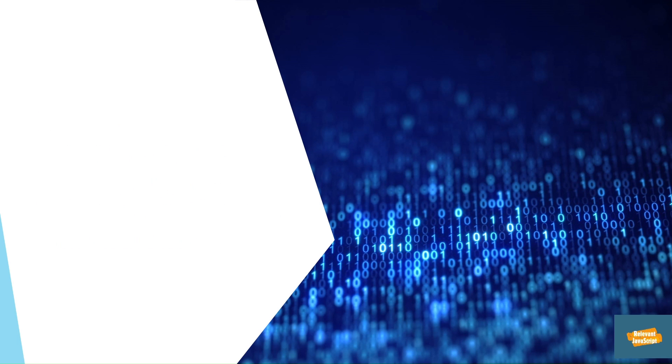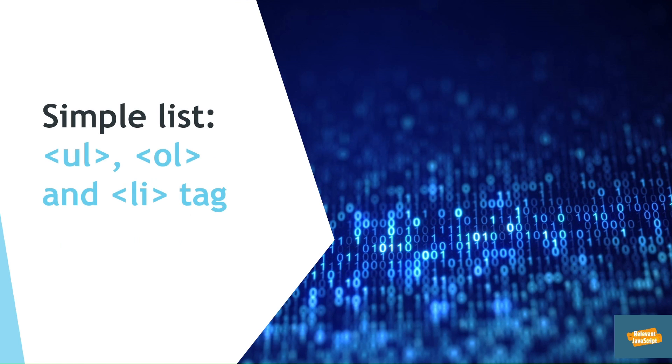And then you have to learn list tags like ul, ol, and li tags.